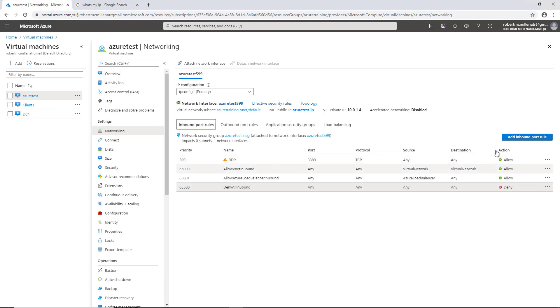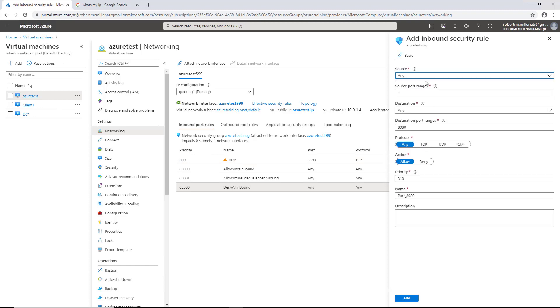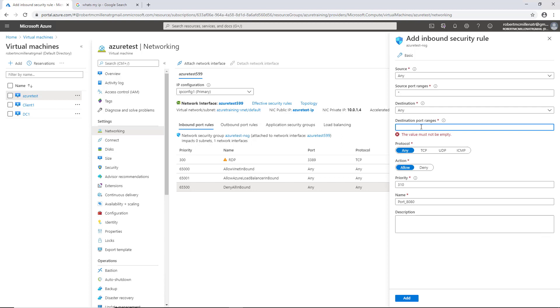Let's go back to our inbound port rules and add a new port rule. I'm going to leave the source, once again, as Any. I'm going to leave the source port ranges to asterisk, destination is Any. Now I'm going to choose the destination port range. You see here 8080 is in here. That's just a default number.